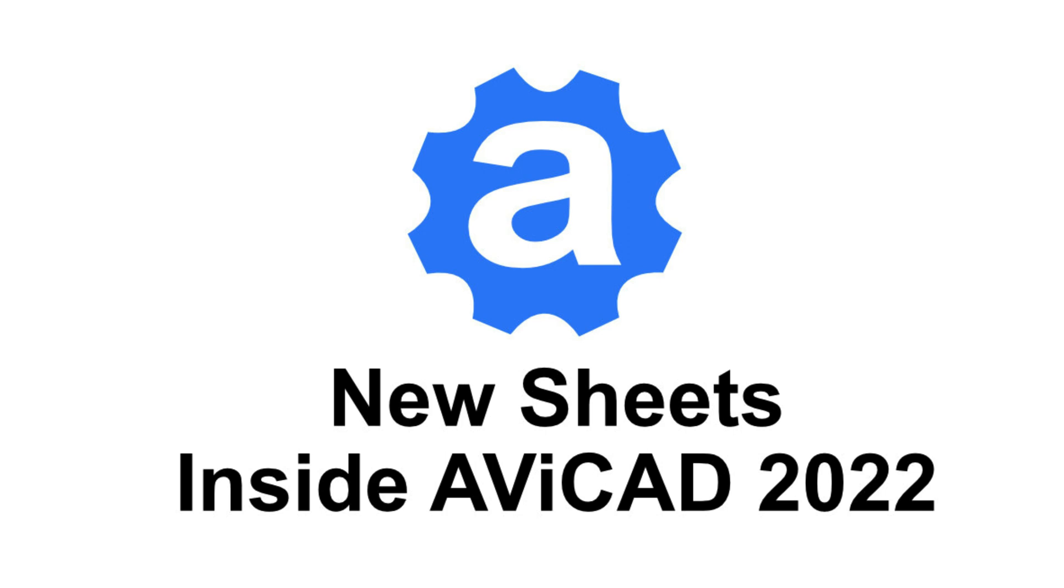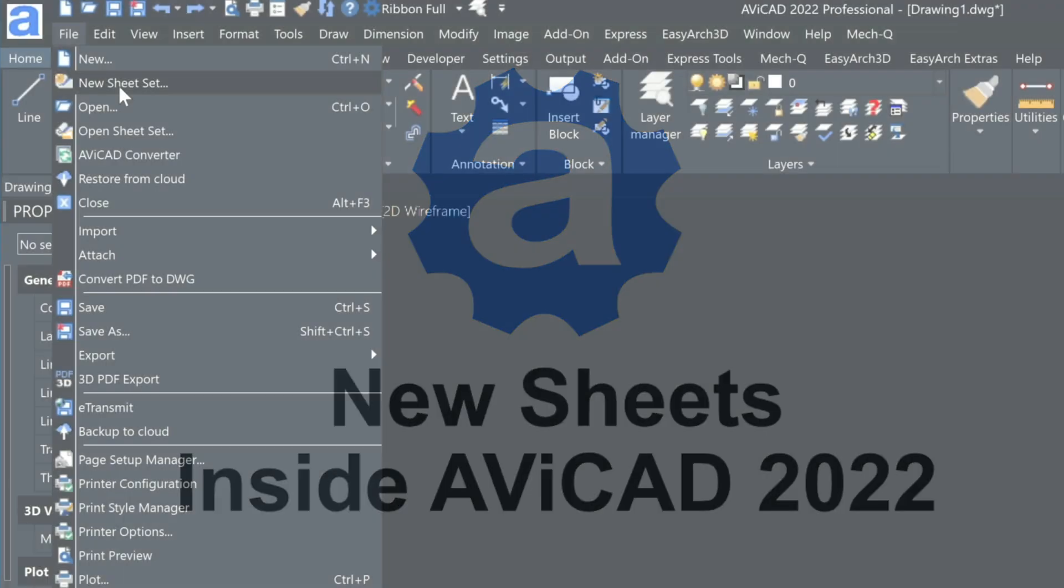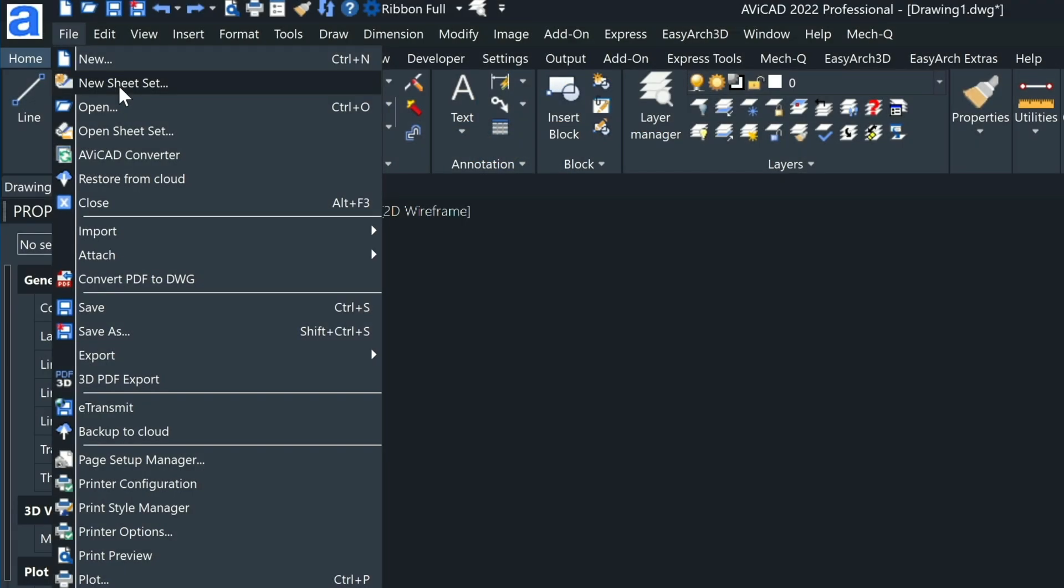Hey, this is Eric with CAD Avenue with another quick video. Today we'll be talking about sheet sets which are available in the new AutoCAD 2022 version.